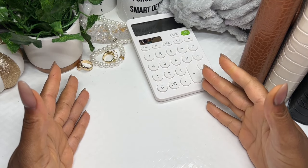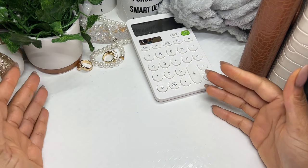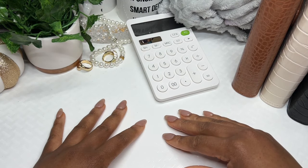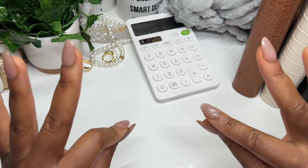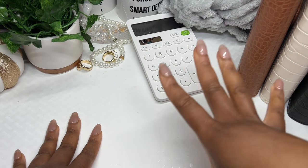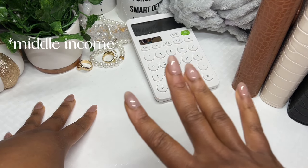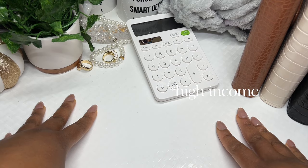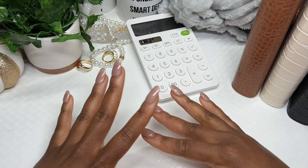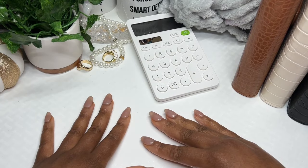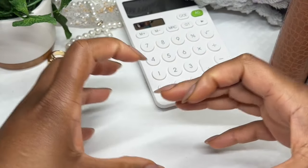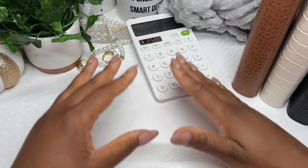Hey everyone, welcome or welcome back to my channel. It's TB here from Income Babes. In today's video we are going to go through a very detailed explanation of how to get started with the cash envelope stuffing method, but this is specifically for those of us on a low income. Low income is very different to middle income and extremely different to high income, and I want to be able to relate to people that are in the same boat as me.